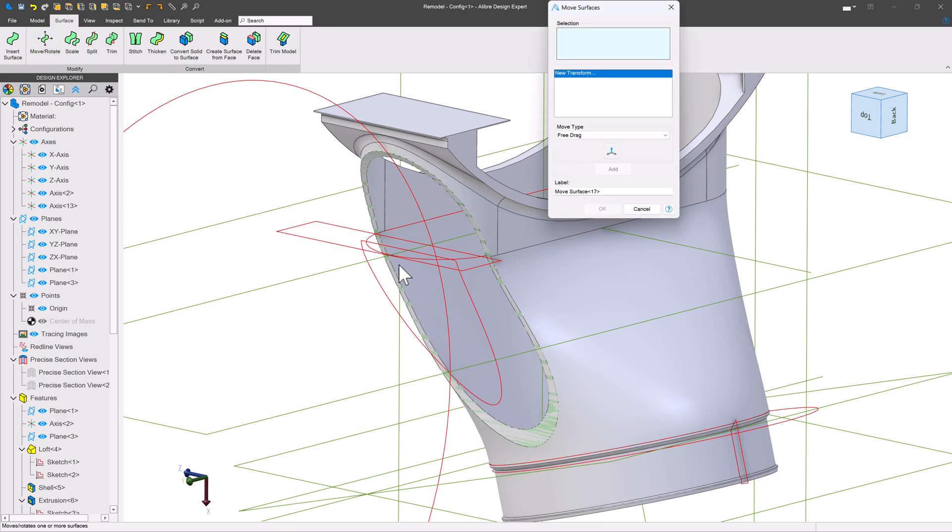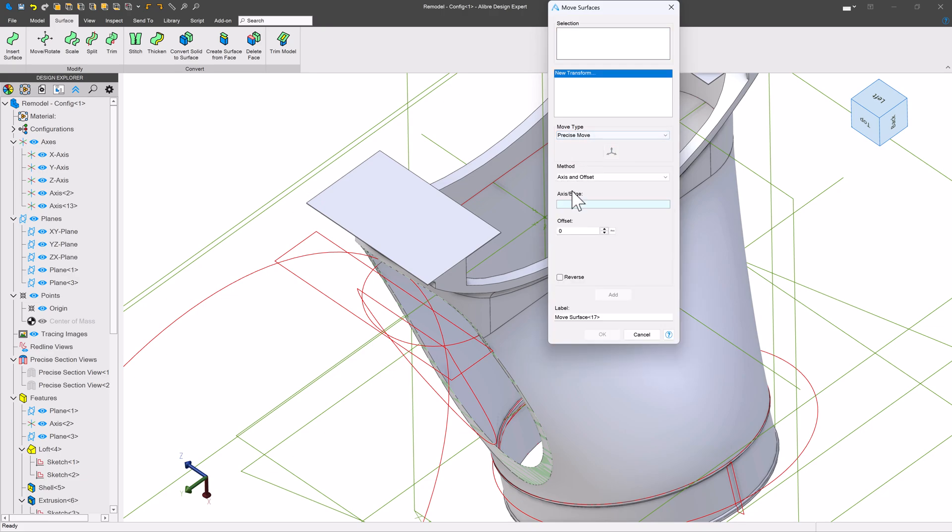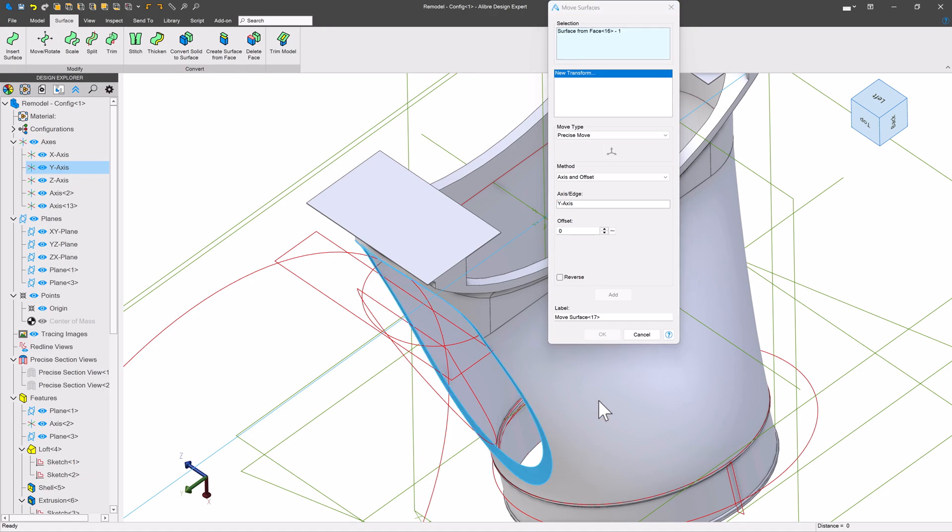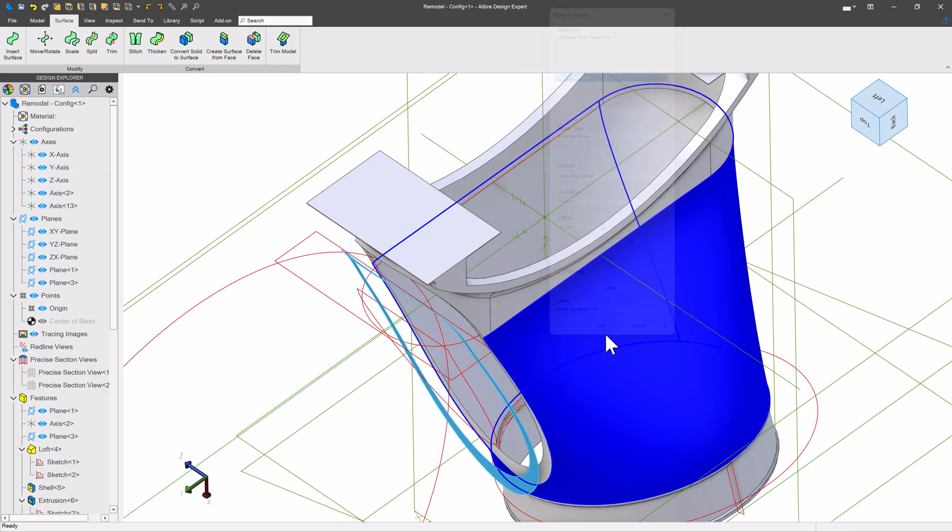So we'll move down this axis. We'll say precise move, axis and edge here. And of course, select my surface. I'll move this to a distance of 10 millimeters. And we'll say OK.